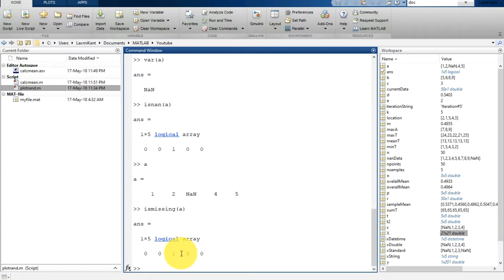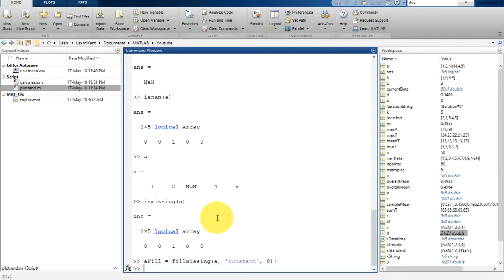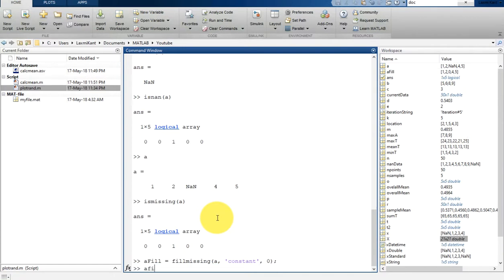Now suppose if this type of problems are creating, if this type of missing data are creating a problem, then you can replace these missing values. These missing values can be replaced with the fill_missing. So let's create a variable a_filled is equal to fill_missing, and then a, and then we want to fill with the constant value of zero. And if you print this a_filled...